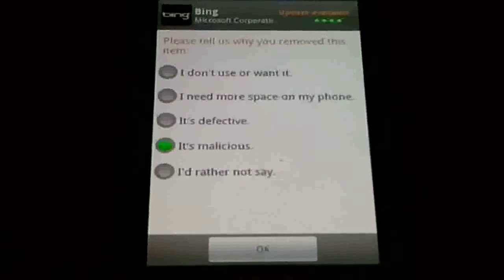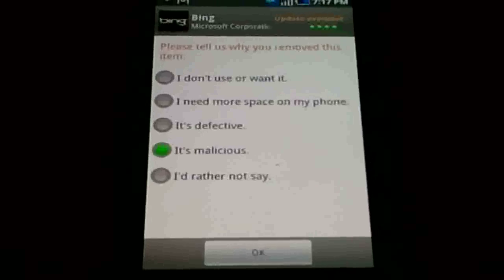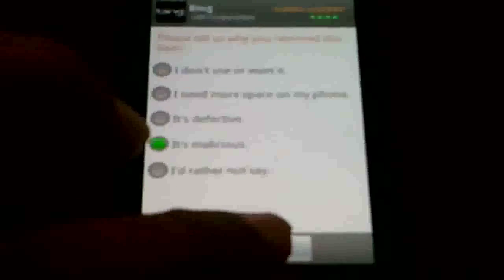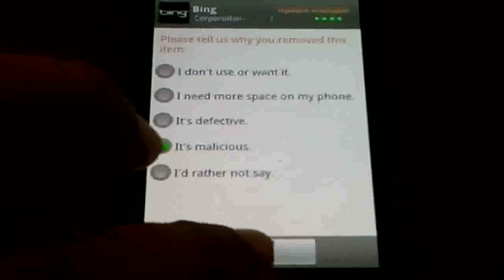Once you do that, it's going to ask you why is it malicious. Because it won't let me do Google search. It's that simple.